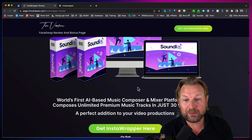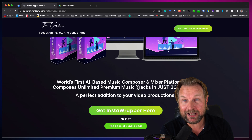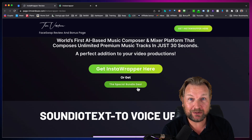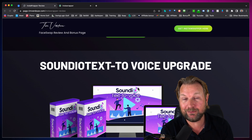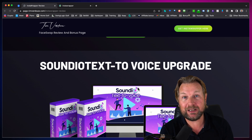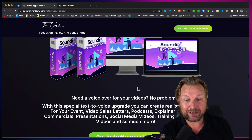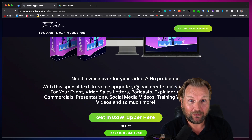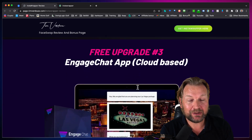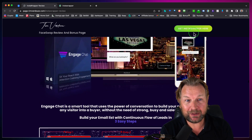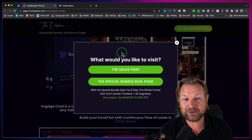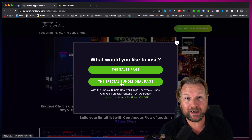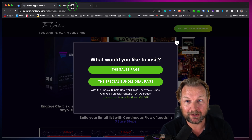You're also going to get a free Soundio account where you can create AI-based music that you can use when you create your videos. If you need a voiceover, you're going to get free text-to-speech as well where you can create voiceovers for your videos. You're going to get a bunch more bonuses — simply click on the green button on my website, decide if you want to go to the sales page or the special bundle deal page, and all these bonuses are yours.